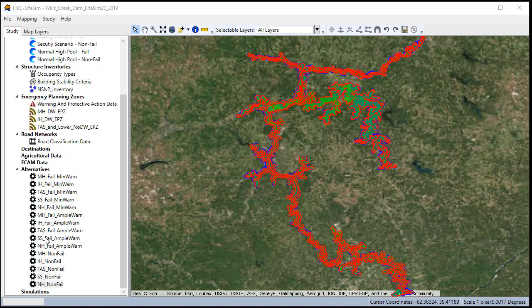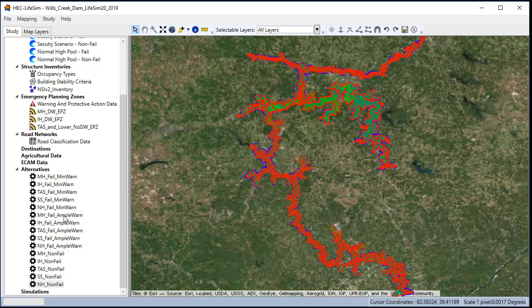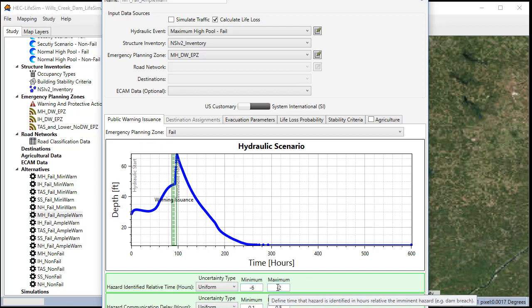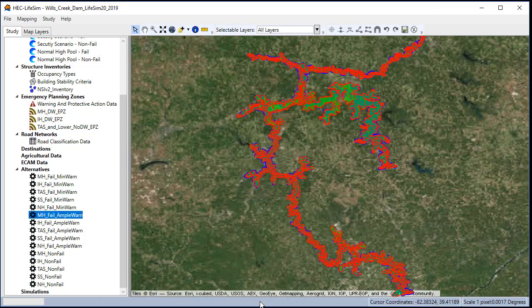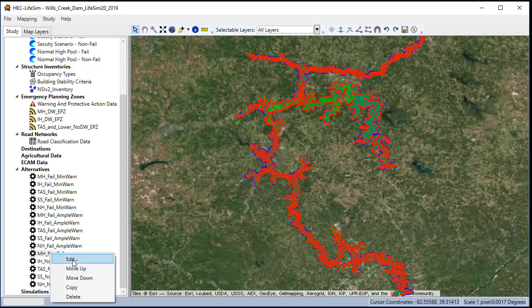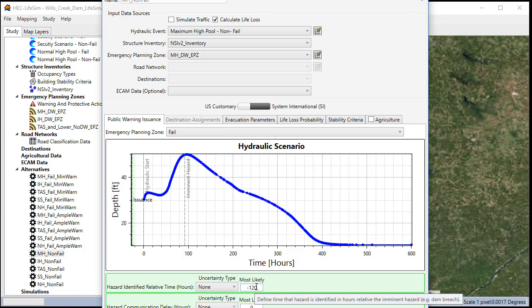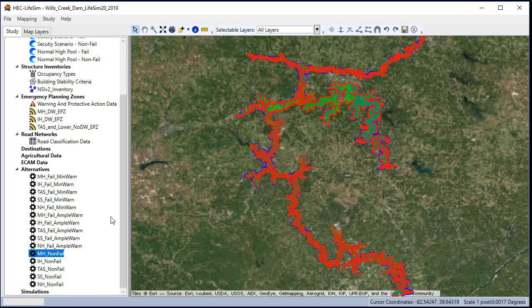Now that I have all the alternatives created, including the minimal warning alternatives and the non-fail alternatives, we can take a look and see what those look like. So as I said, the only difference is in the fail zone, the ample warning has negative 6 and negative 2. On the non-fail runs, the fail zone gets an early warning as well, even though there really shouldn't be anyone in the fail zone on the non-fail run.